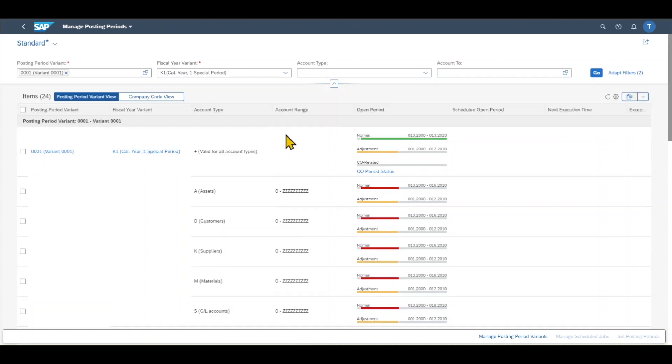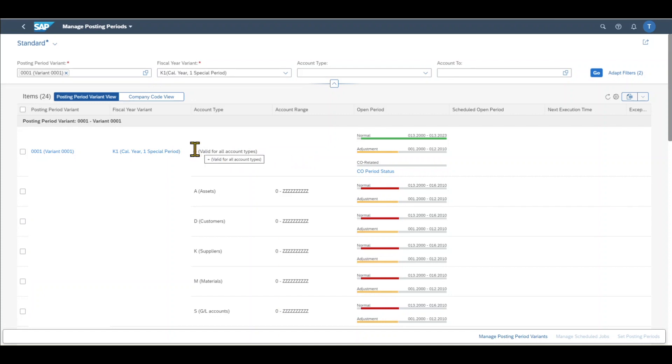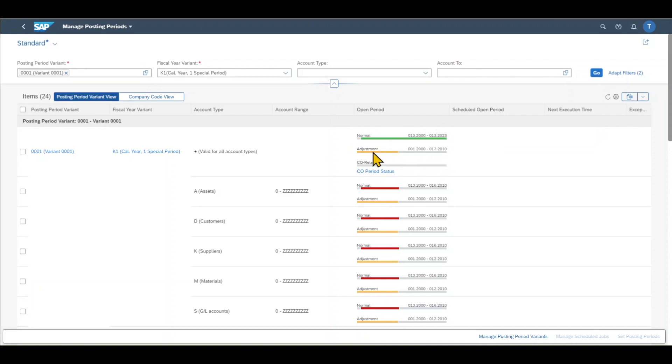What we can do right now is the following. For instance, you can see here our account type plus, this is the one which always should be open for the normal postings. It's green for the adjustment postings. It's currently yellow. So we can select this one.